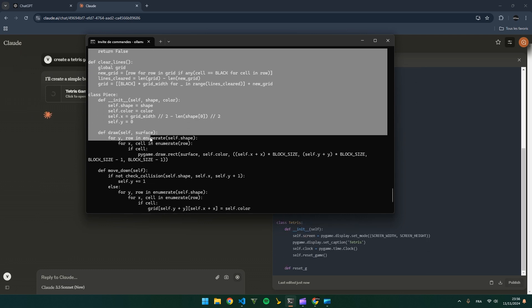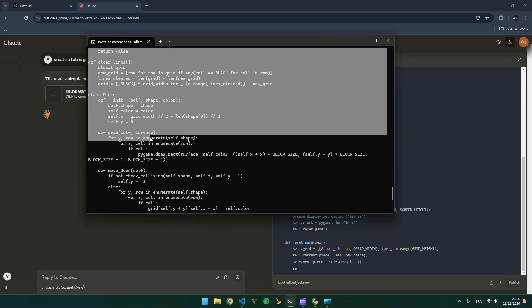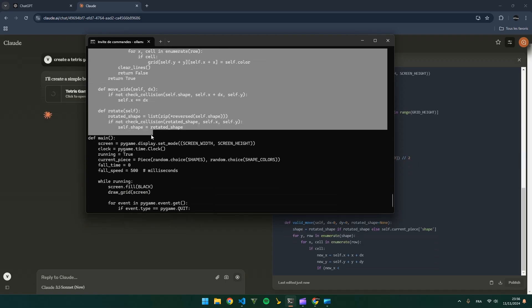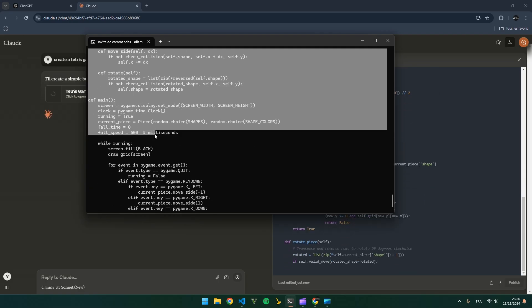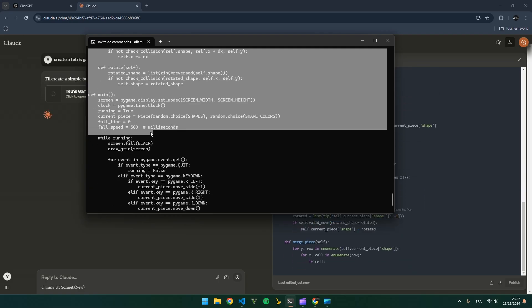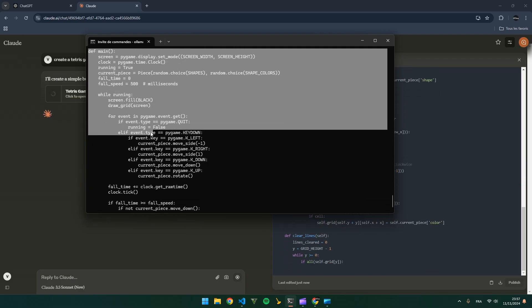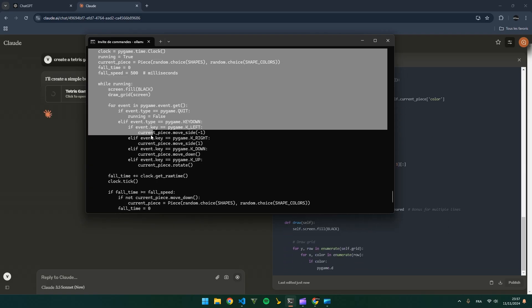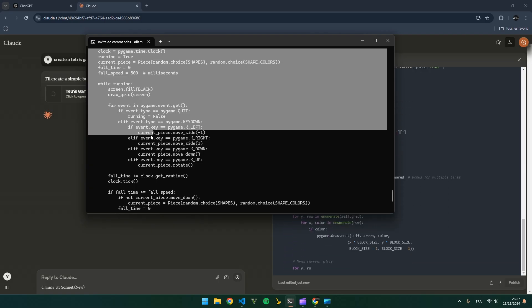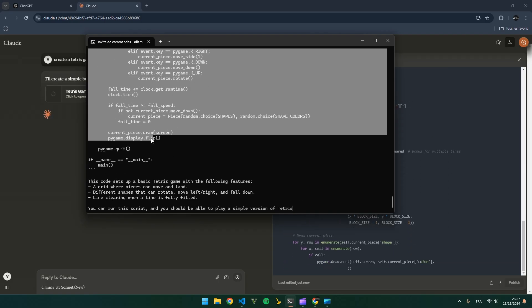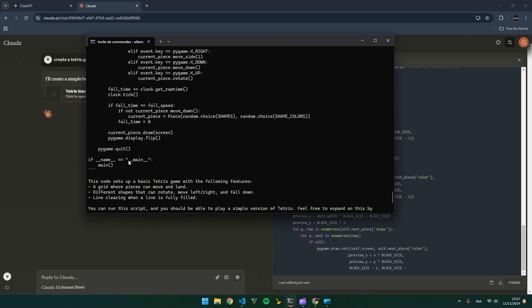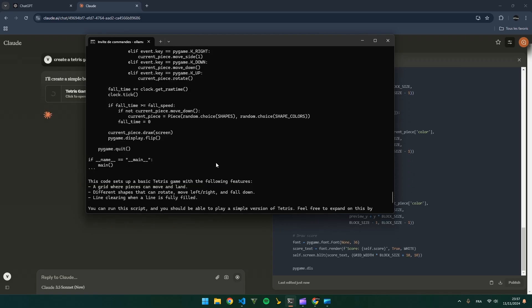So the Qwen one seems faster due to better hardware. But I think if you have two 490s it would be comparable. Let's try.